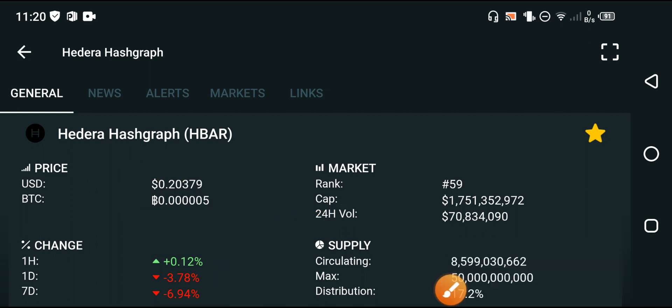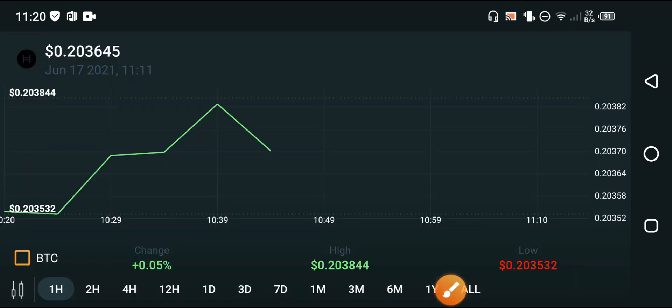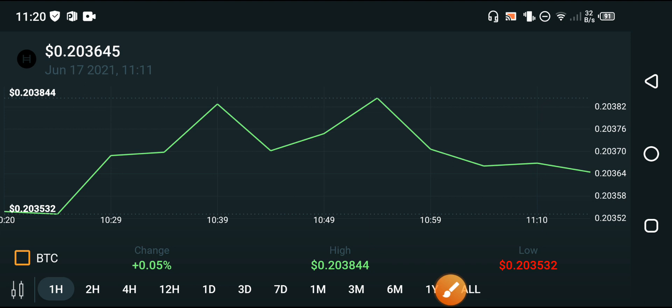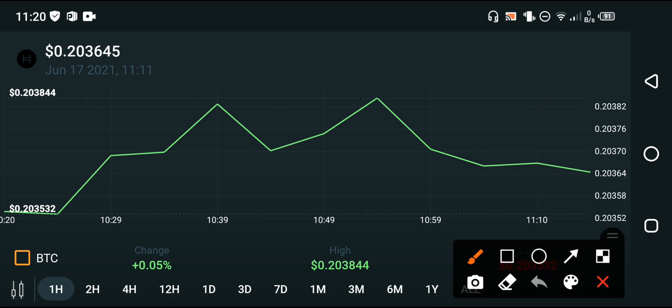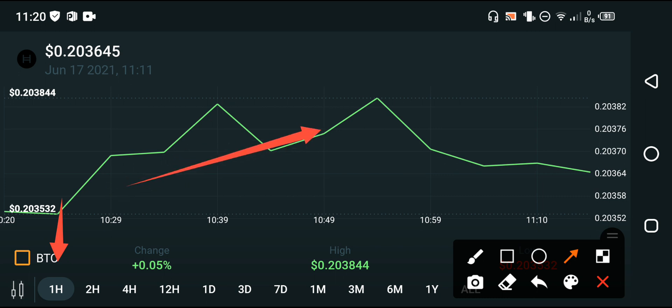I really like Hedera Hashgraph at this time and I believe they will continue this form for a long time. The last one-hour price chart of Hedera Hashgraph shows the price chart starting to move upward, so I think this is the beginning my friends.